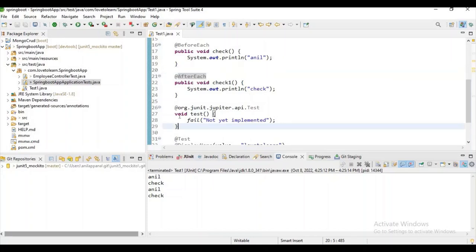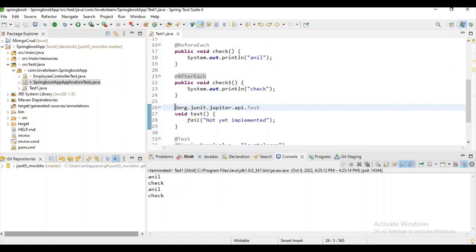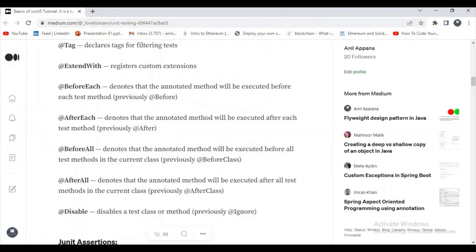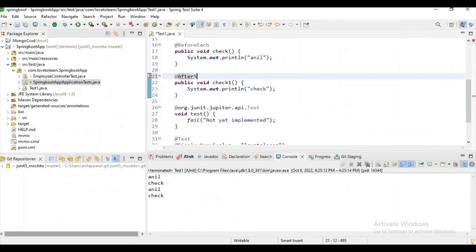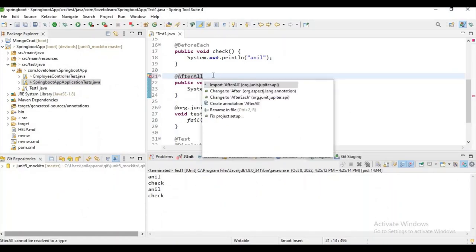The output shows it printed before the test case started executing, and 'check' is printed after the test case got executed. That is how @BeforeEach and @AfterEach work. Now for @BeforeAll and @AfterAll — @BeforeAll denotes that the annotated method will be executed before all test methods in the current class are executed, and @AfterAll is the opposite.